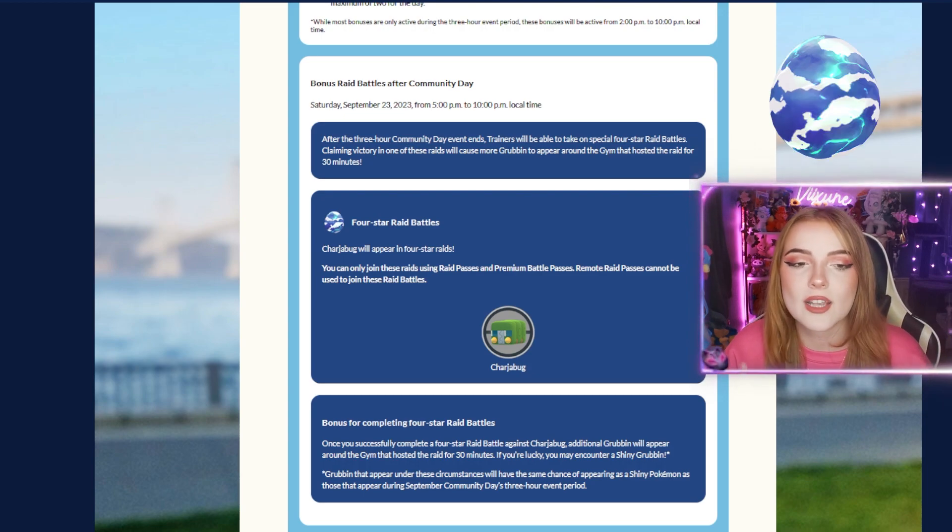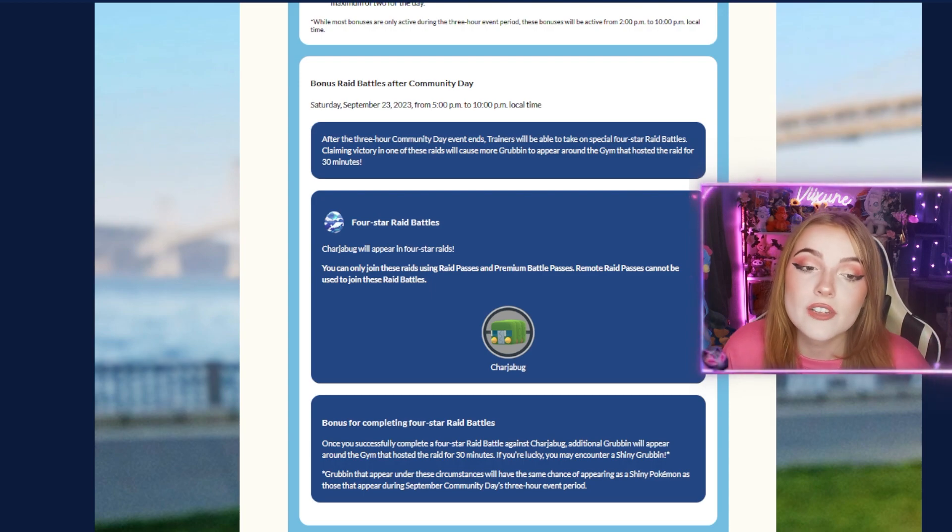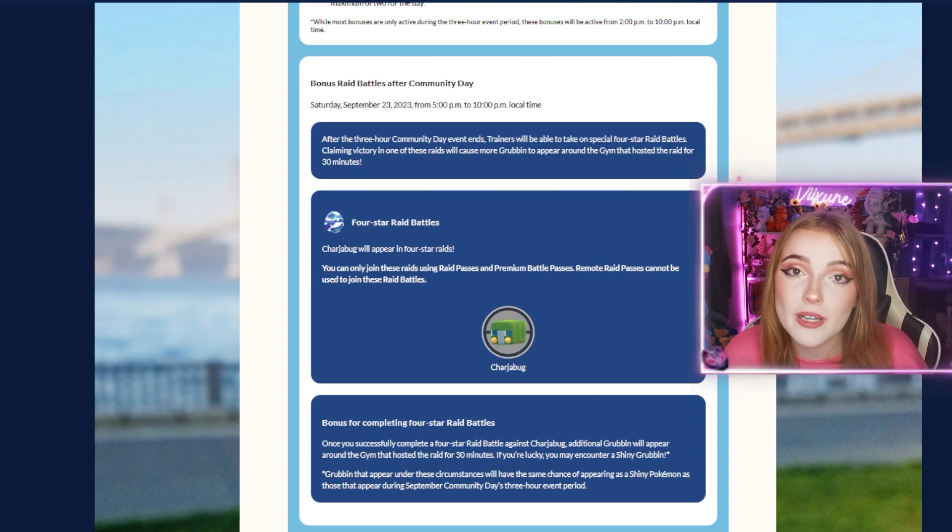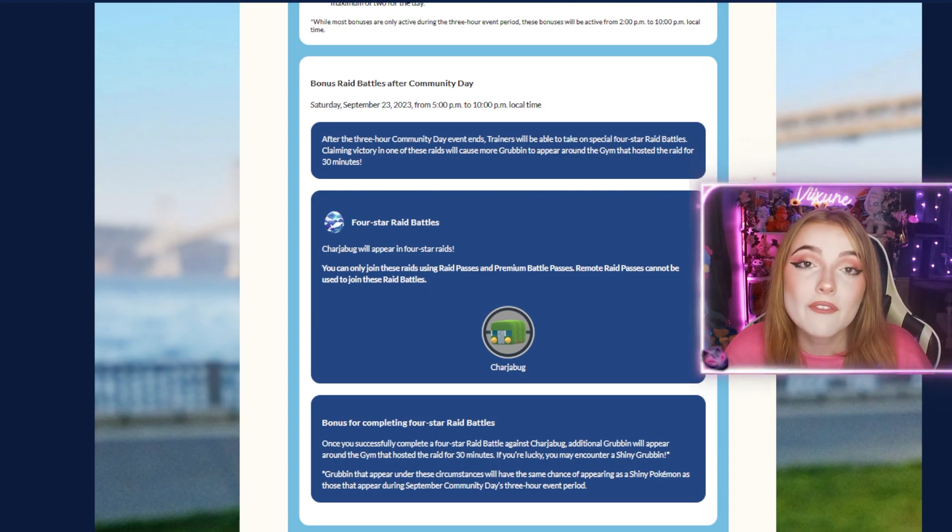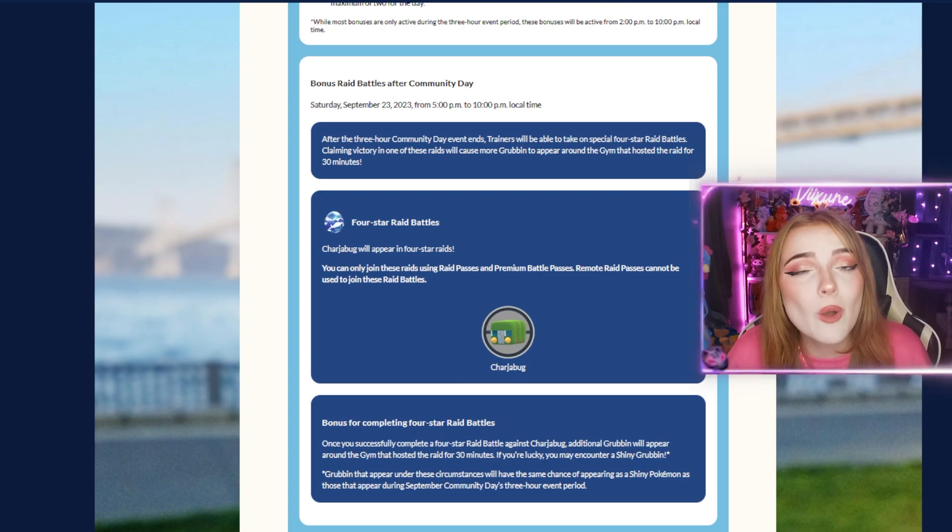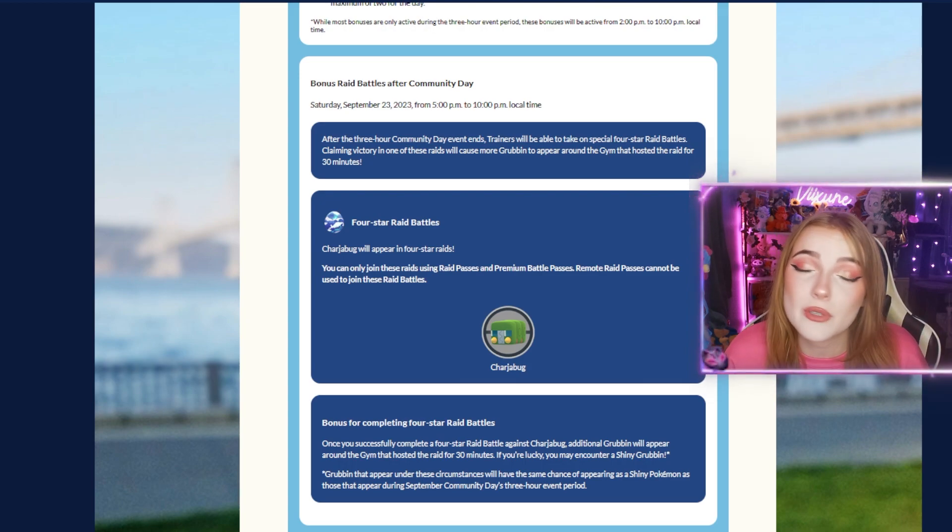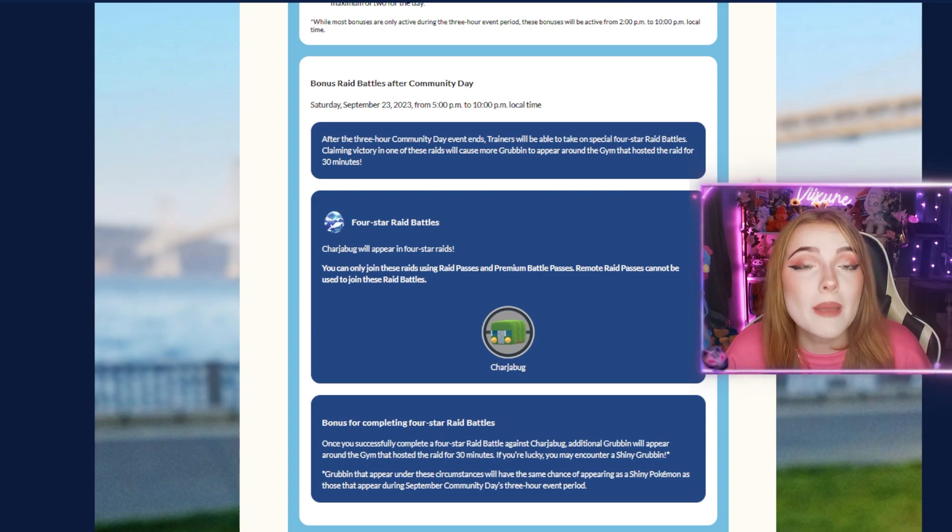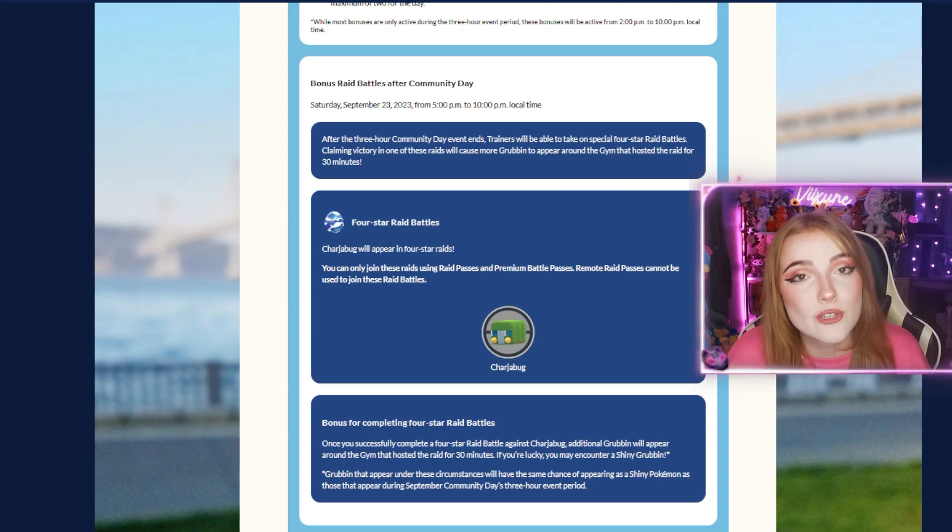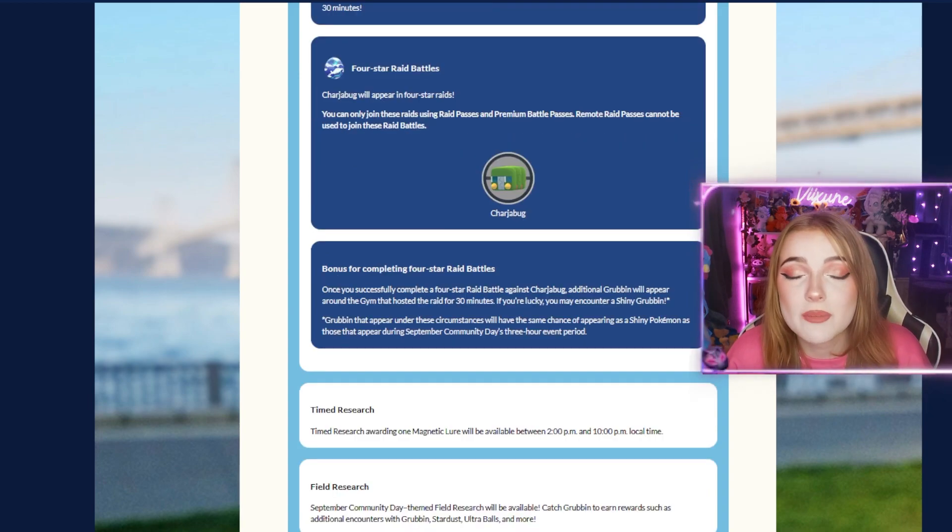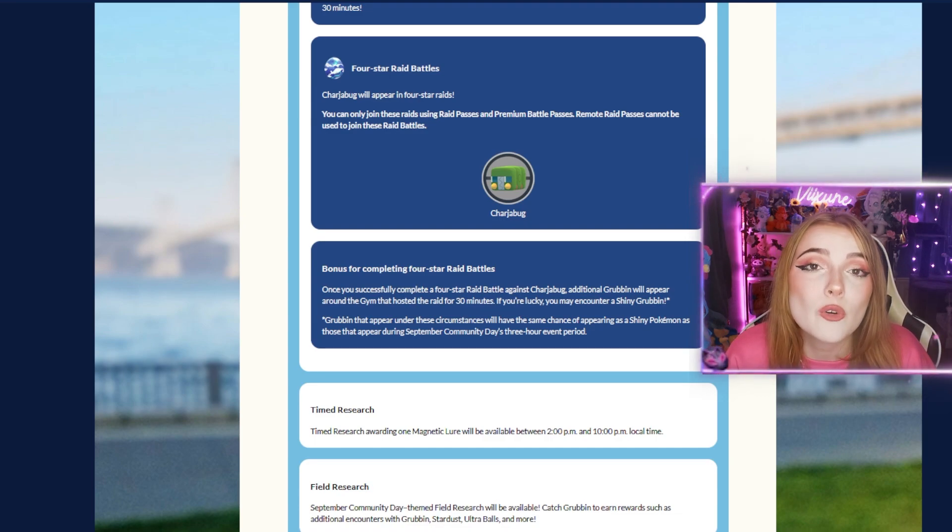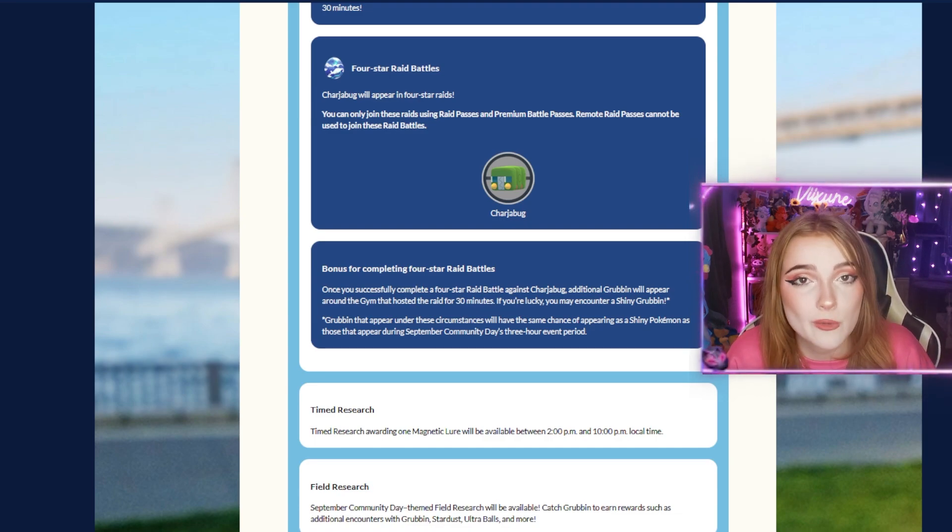These 4-star raids will have blue eggs with white clouds on them and will be featuring Charjabug. Once you defeat these Charjabug raids, you'll get extra Grubbin encounters around the gyms for 30 minutes. These are great for people who can't play during the Community Day hours but can play after and still get shiny Grubbin. Note that you cannot use remote raid passes on these - local raid passes only.